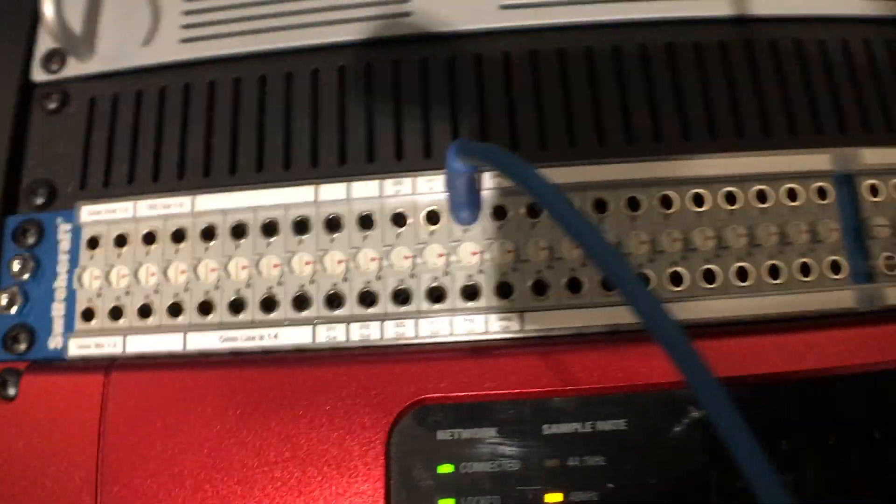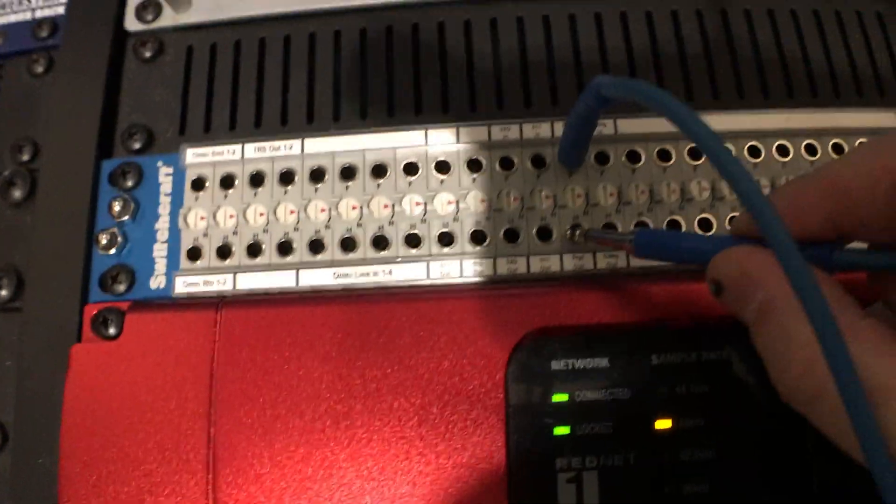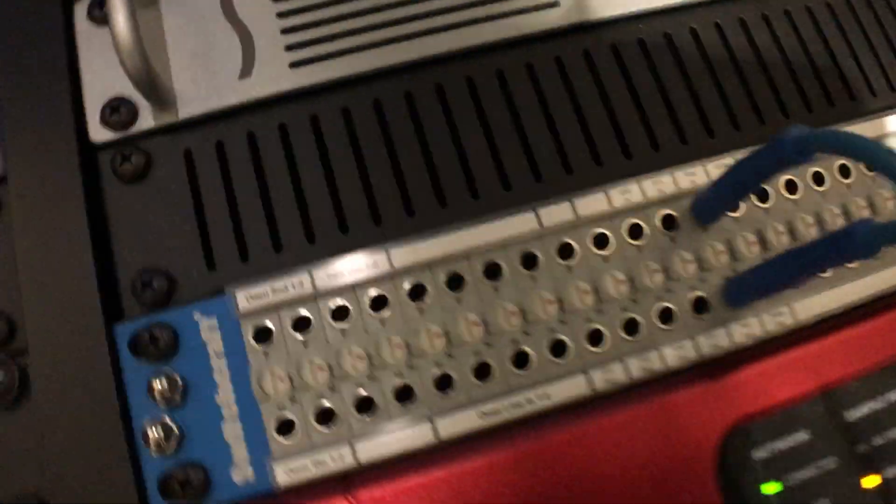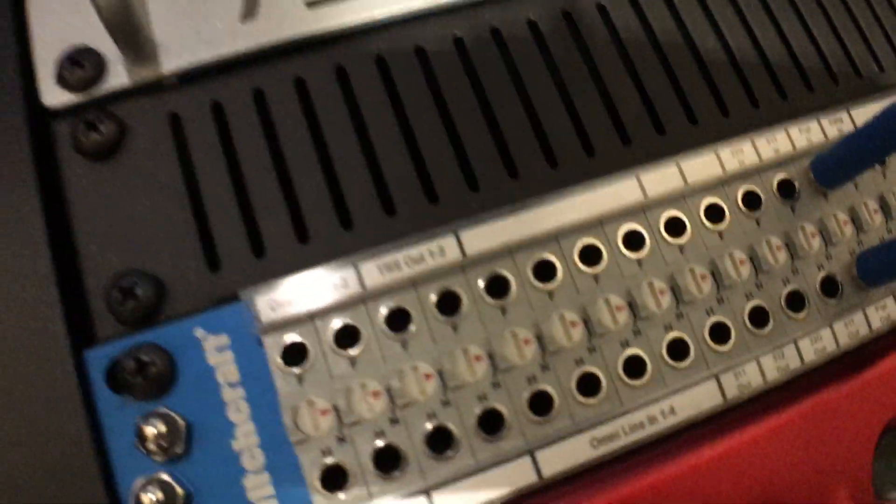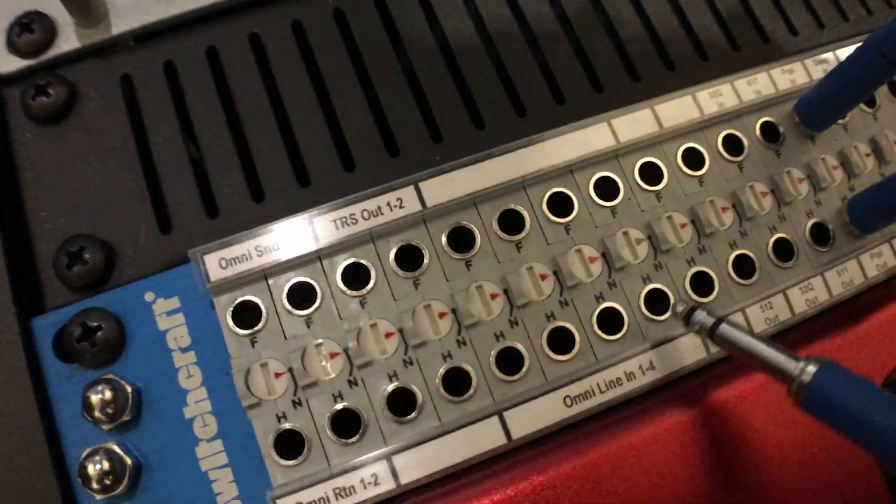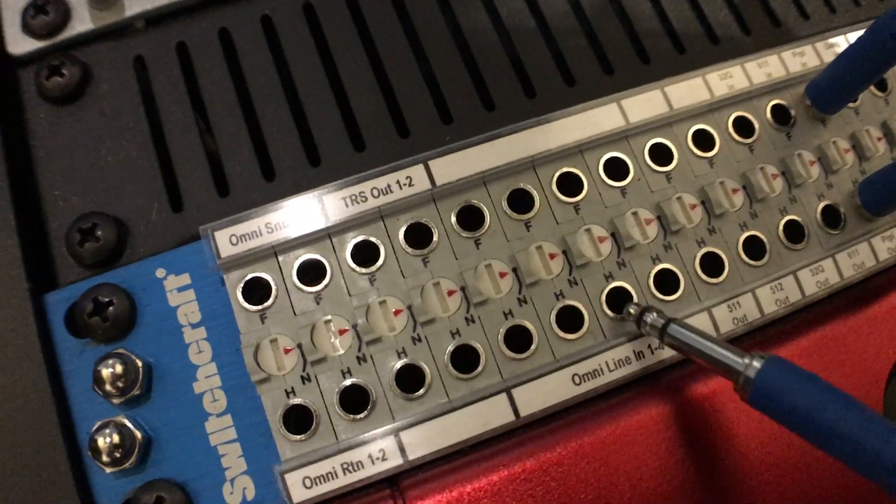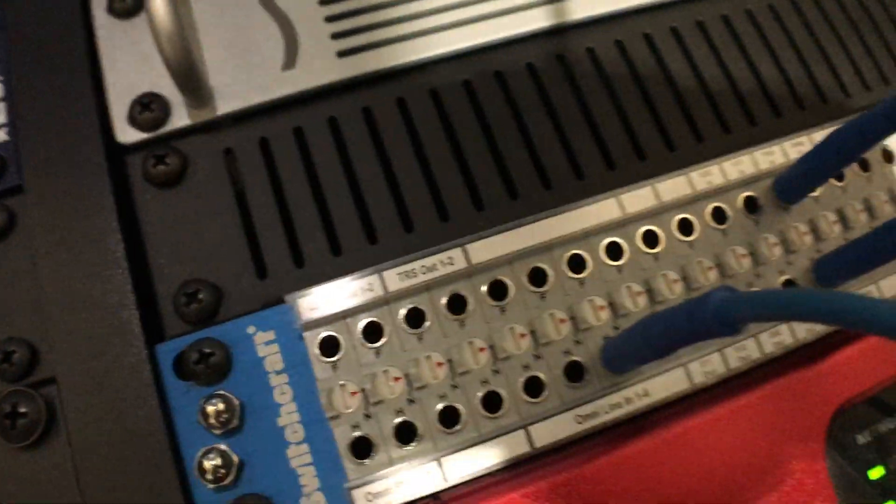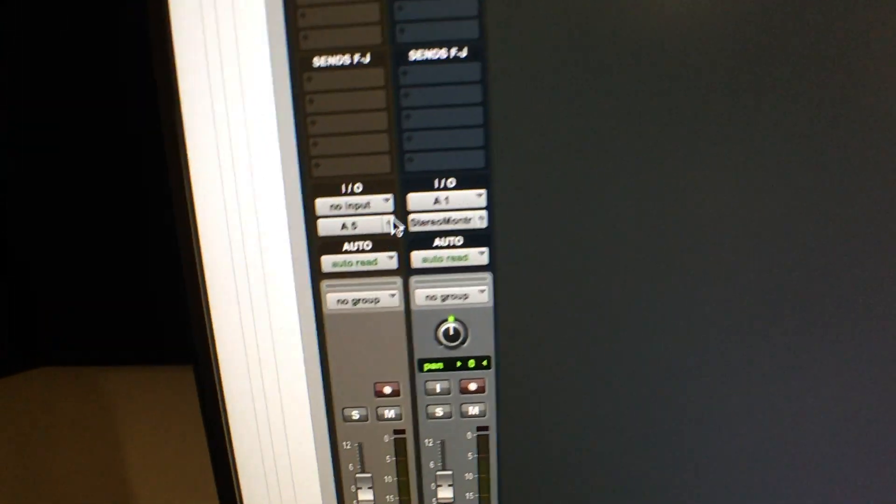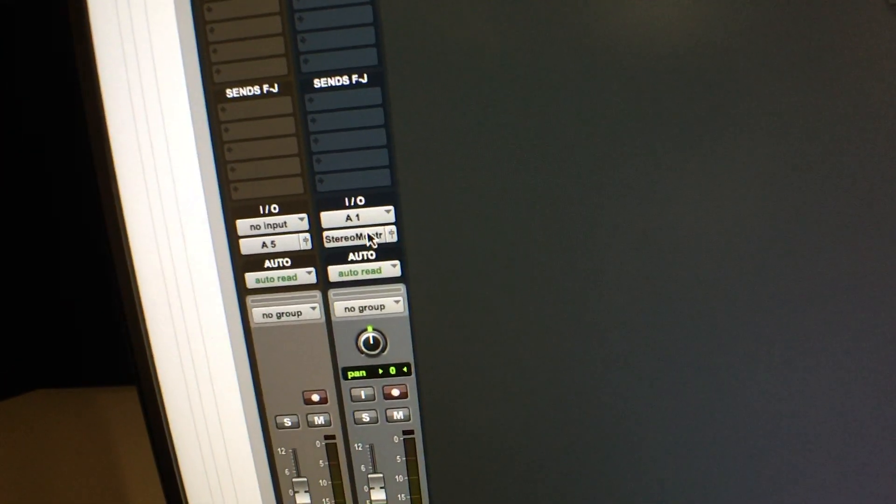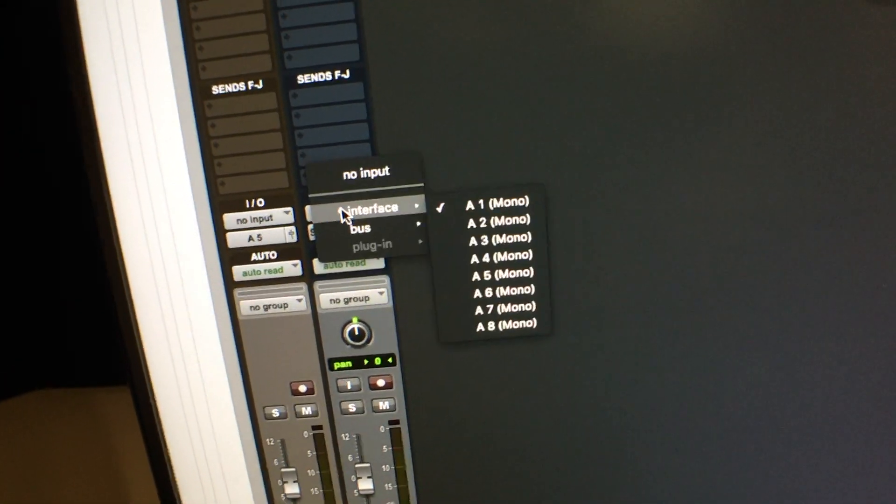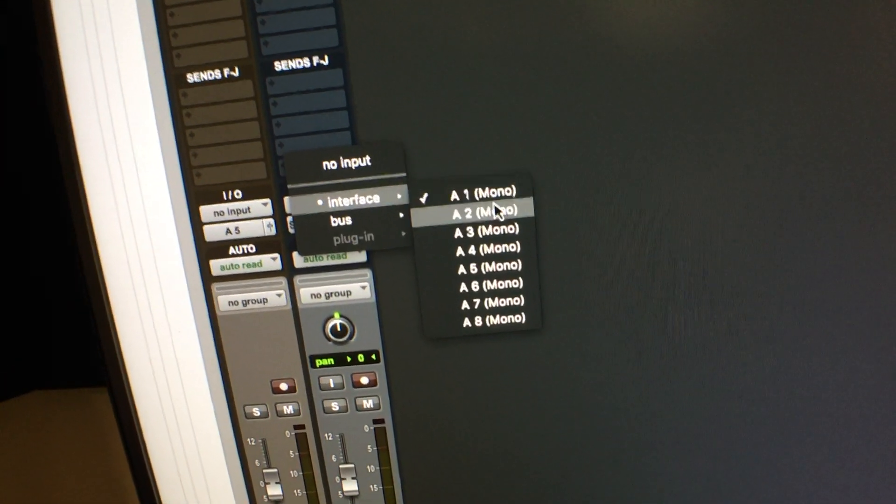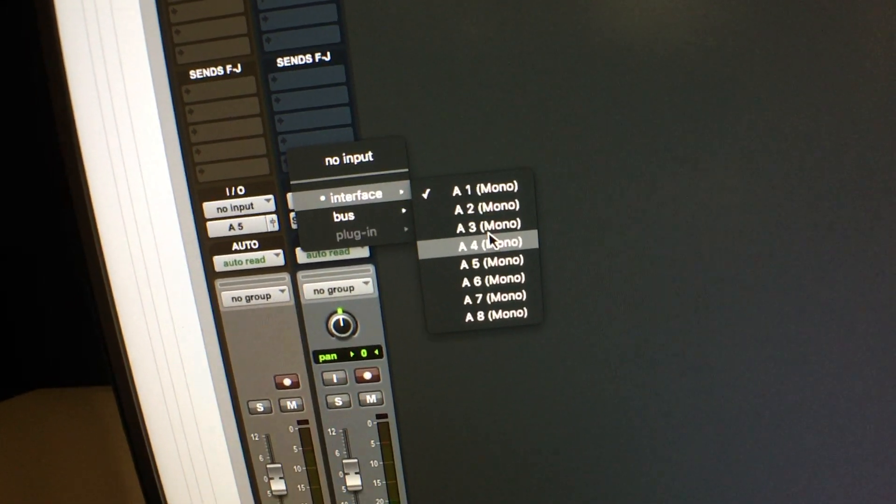And then what we're going to do is we're going to come out of that purple compressor and, again, run into one of the line inputs. In particular, I'll just go into line input three because it's a little bit easier to deal with. And then on that new track, we'll assign that to A3.